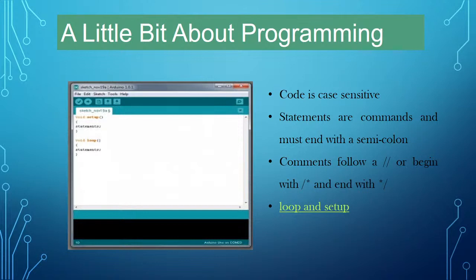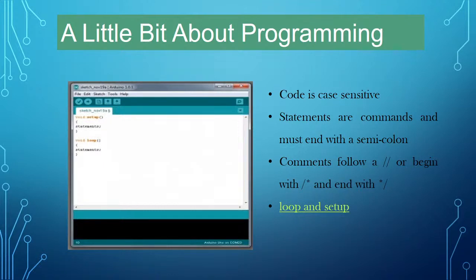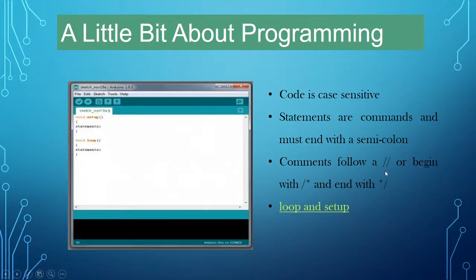The code is case-sensitive — different keywords and logics are used. Keywords are set functions; if you don't use the correct keywords, the code will show an error. After each statement, put a semicolon. To give a comment for a particular line, use double forward slashes (//) or for a paragraph, use slash-star (/*) at the start and star-slash (*/) at the end.